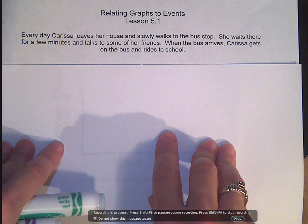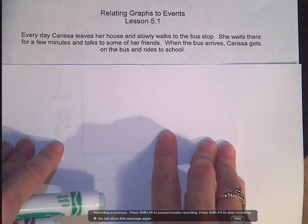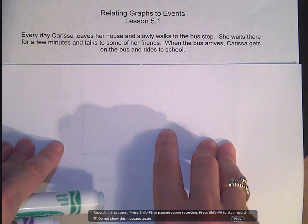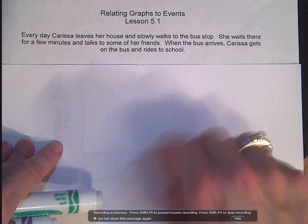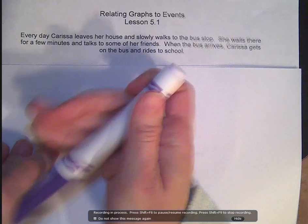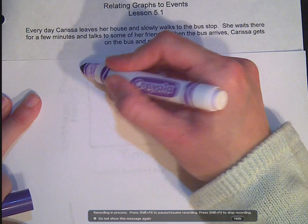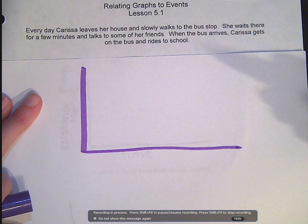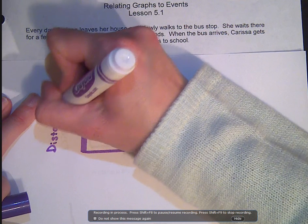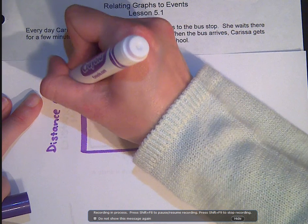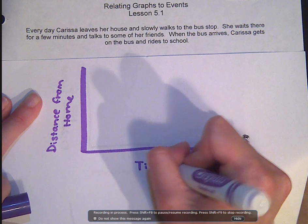Here's our situation. Every day Carissa leaves her house and slowly walks to the bus stop. She waits there for a few minutes and talks to some of her friends. When the bus arrives, Carissa gets on the bus and rides to school. We're going to sketch a graph of what this looks like. The y-axis is distance from home, and the x-axis is time — this is for Carissa on her way to school.